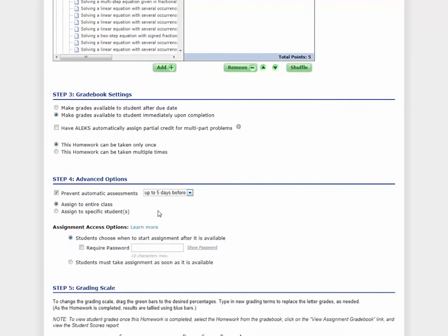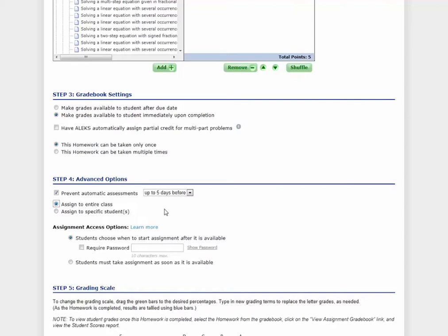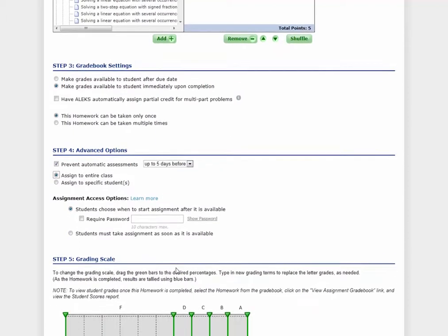Step 4 covers advanced assignment options, such as preventing automatic assessments prior to the assignment due date, which students this homework should be assigned to, and whether students must take this assignment as soon as possible.